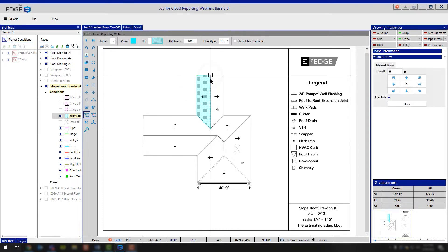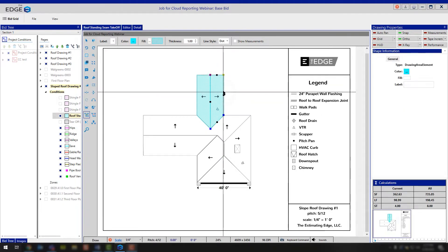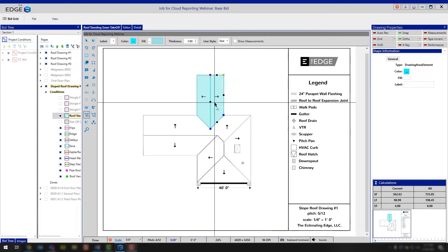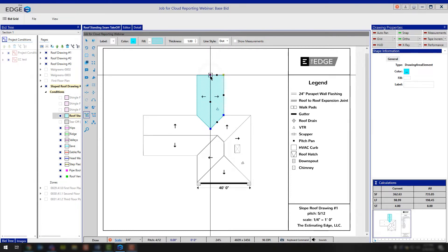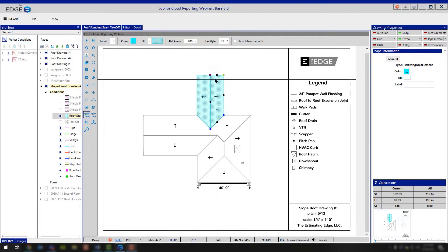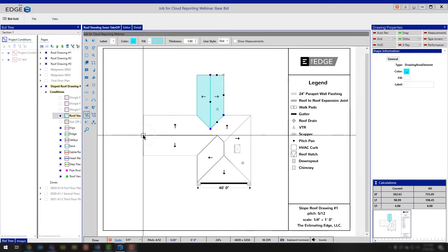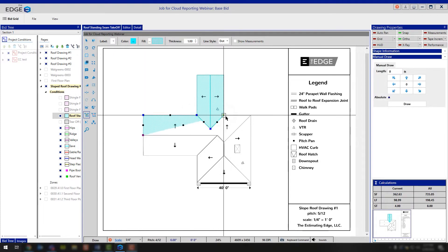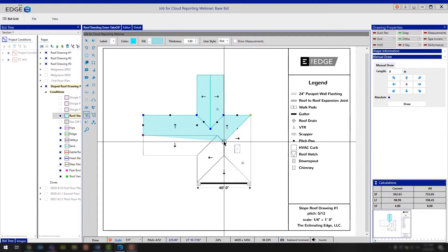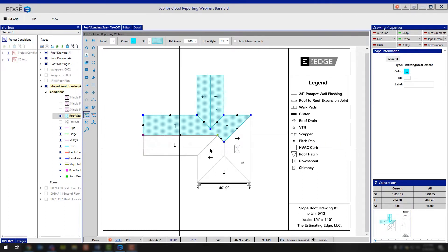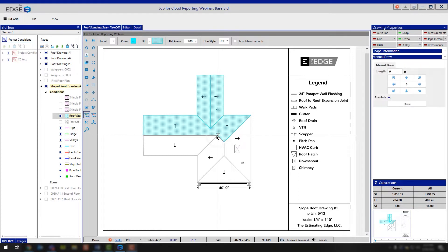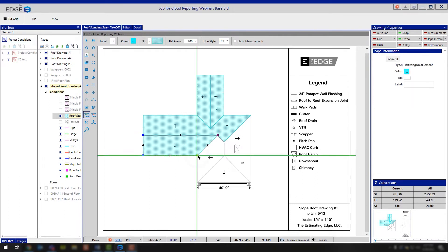Now it's important with the standing seam module that you start in the same location. The reason being when you high-low your standing seam panels and we start the layout, we want to start from the same location so that way at the ridge those panels are going to match up. In this case, if I were to go in and I were to draw my standing seam panel, notice how I started in the upper left-hand corner here. Well if I were to draw this panel and I start in the upper right-hand corner rather than the upper left, my panels aren't going to match up.